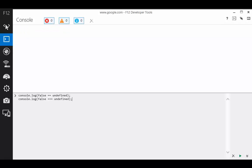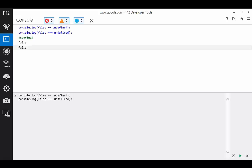Does false equal undefined? It's an agreement, as is false equaling null.